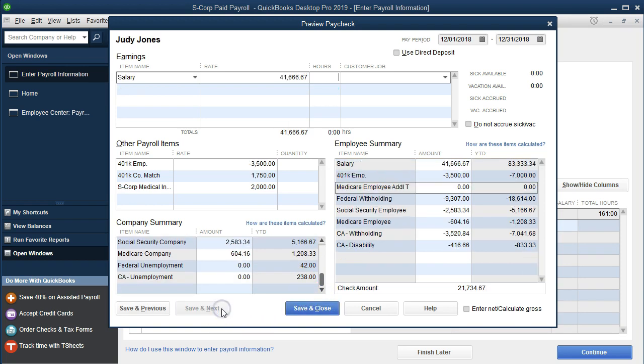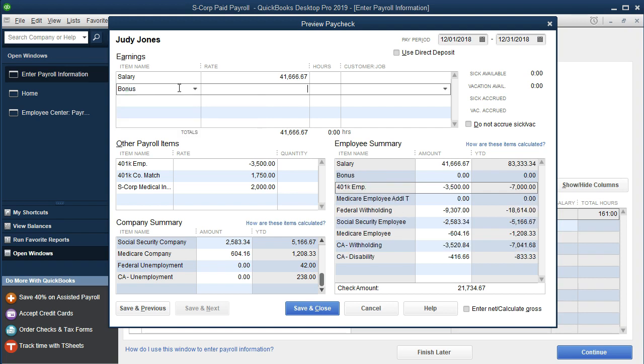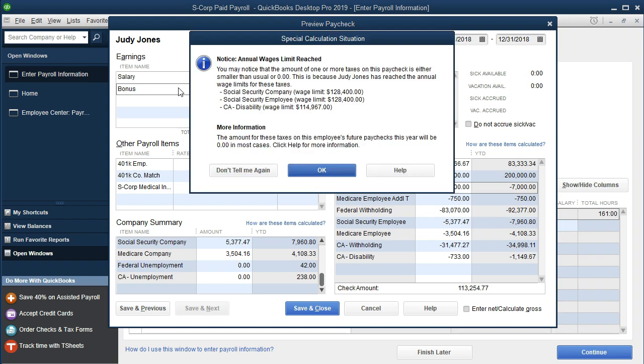Now let's take a look at Judy Jones. Judy Jones is the owner and we're going to say there's going to be a bonus here for the owner. There could be multiple reasons — one might be that Judy Jones needs to recognize income for the S corporation, having started processing this at the end of the year, or for retirement contributions. To see the calculations in the system, we're going to add a large bonus. We'll enter the bonus at $200,000.